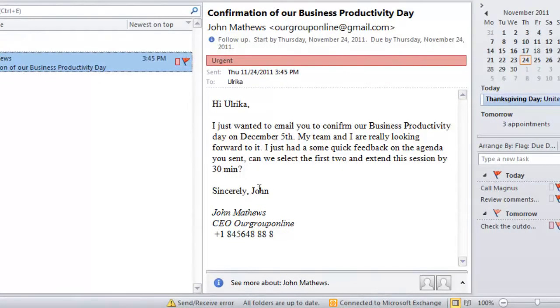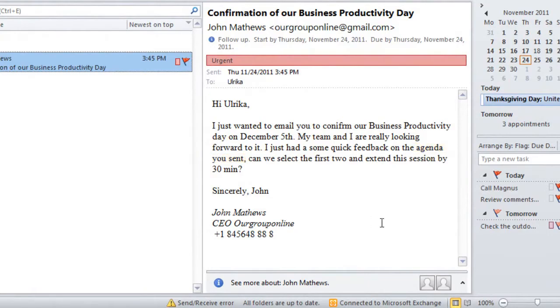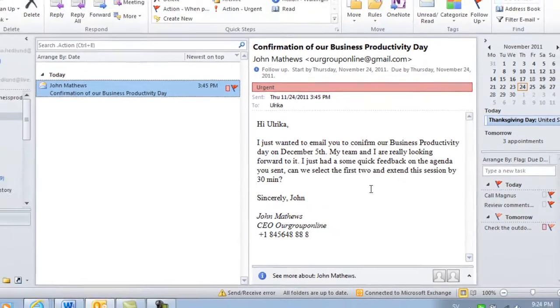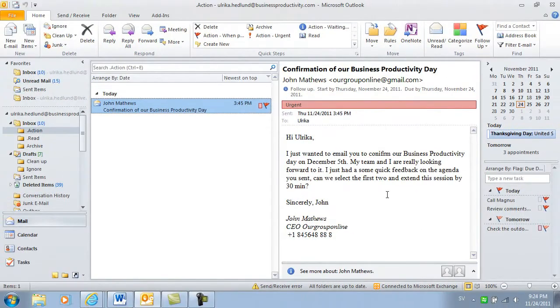Here I have an email from John. He's asking me about an agenda I've previously sent him in an email. So in order to respond to him, I need to find the email I previously sent him.